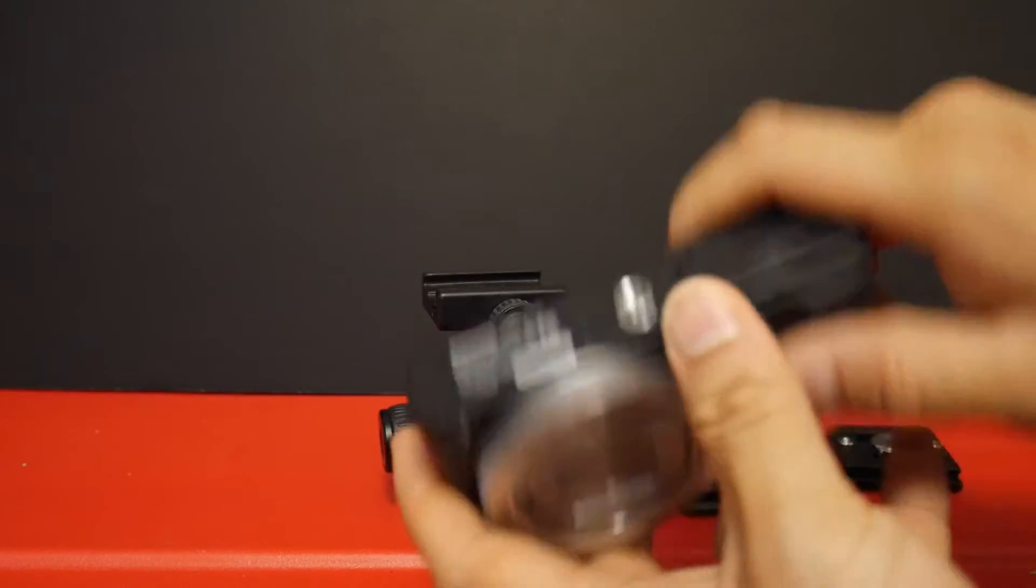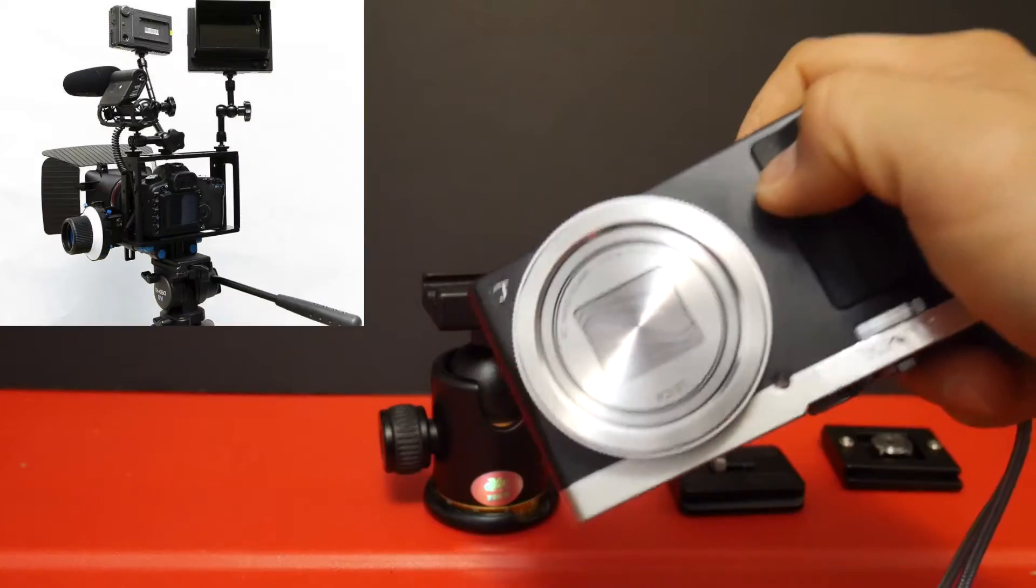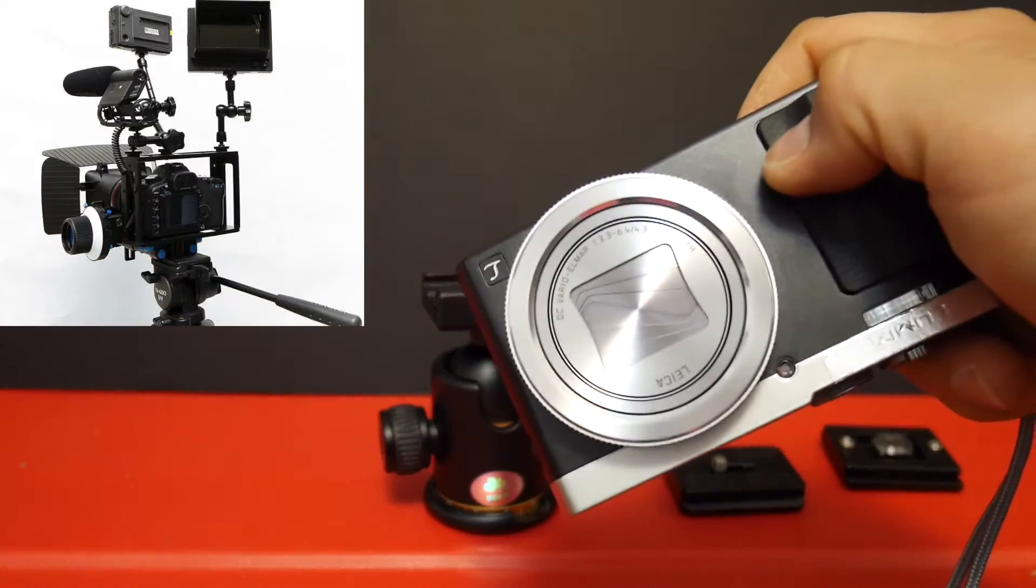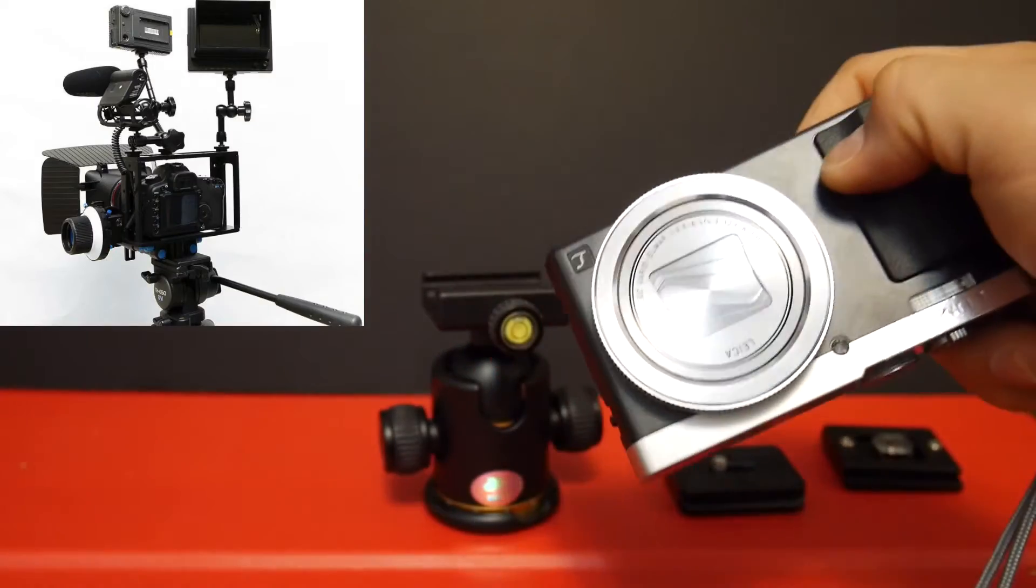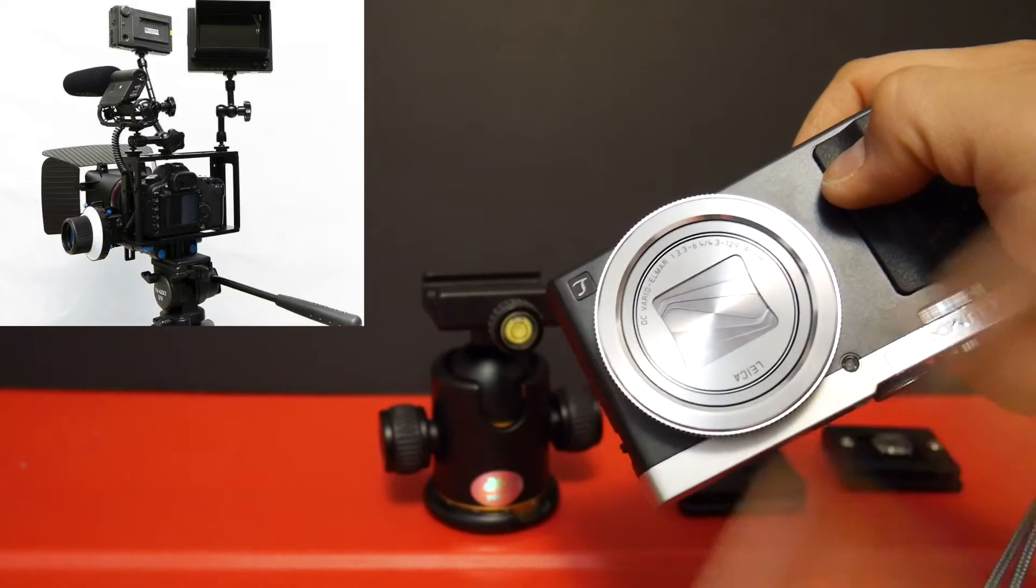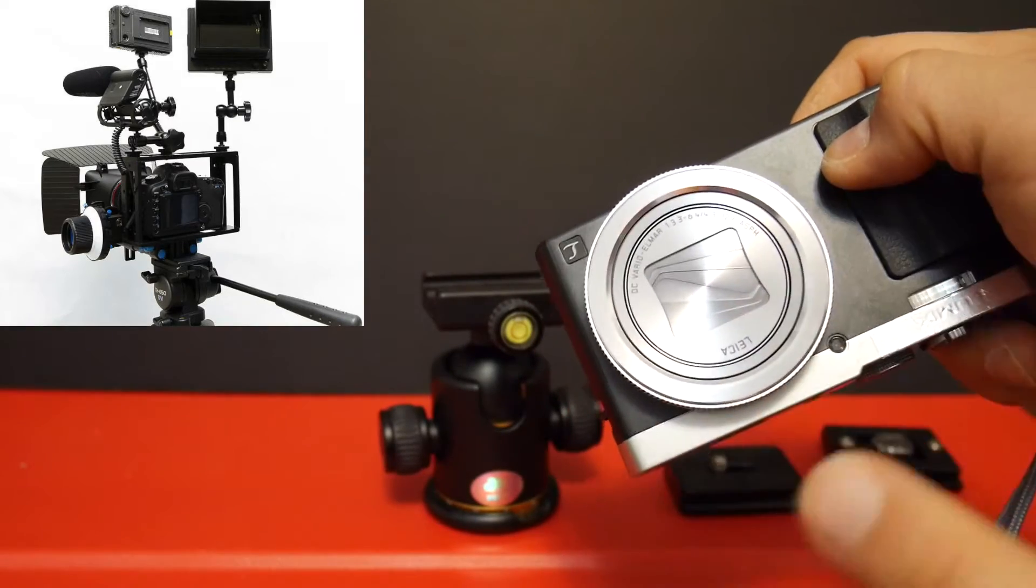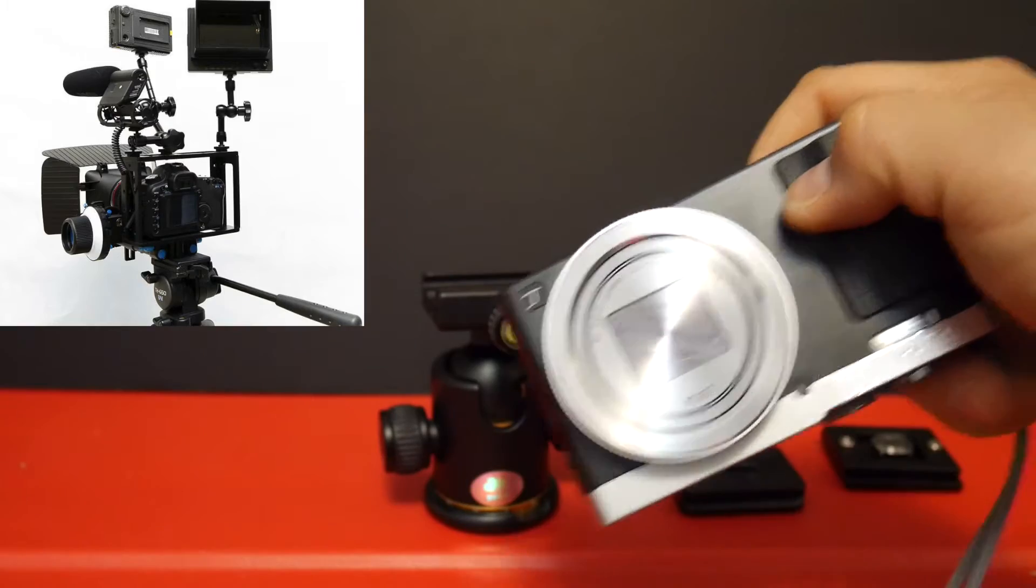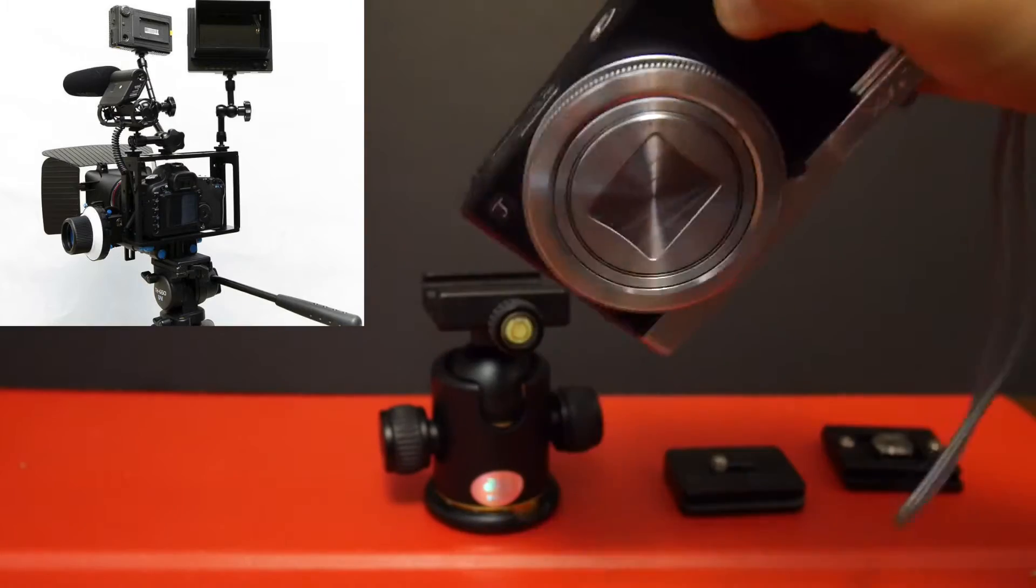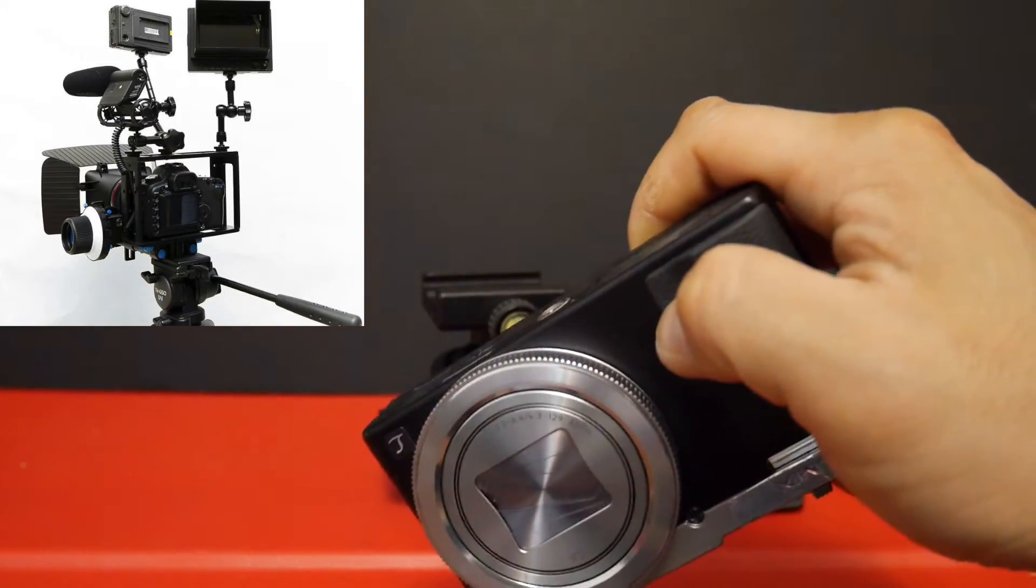And this can be really annoying, especially if you have a lot of attachments and whatnot on the camera and it's already positioned where you want it to be and you have to take it all apart to just change the battery or get the SD card. It can be a little bit annoying.